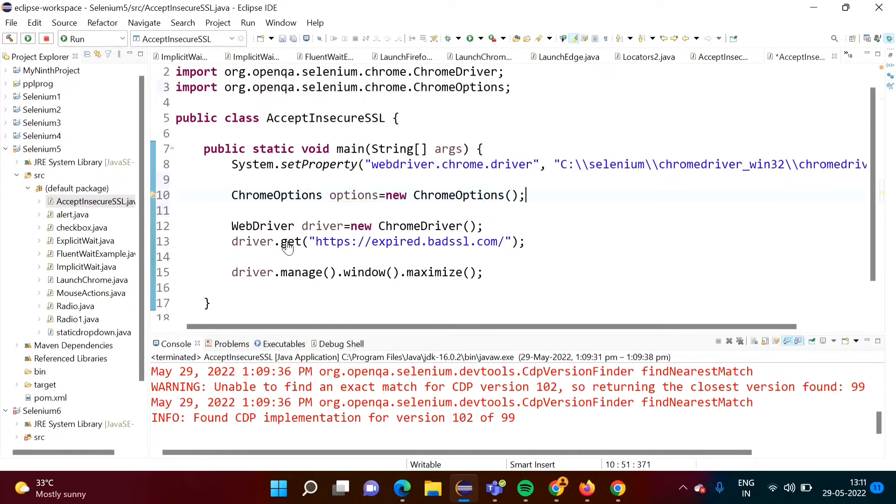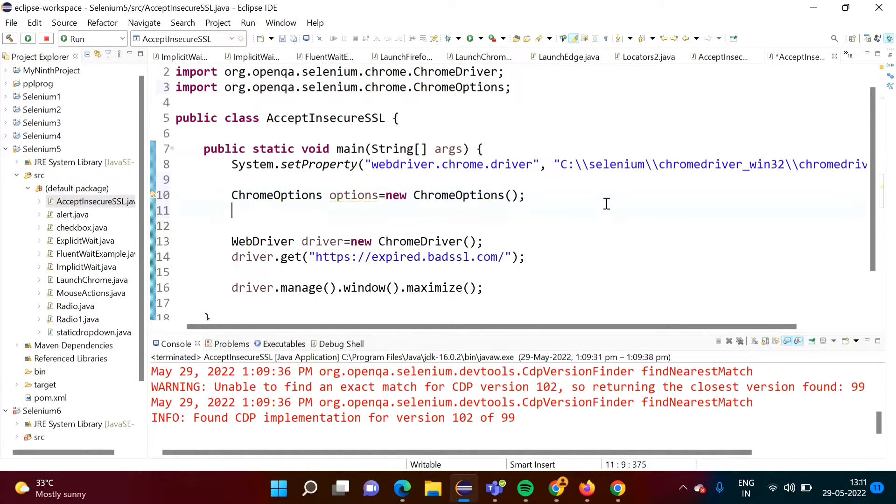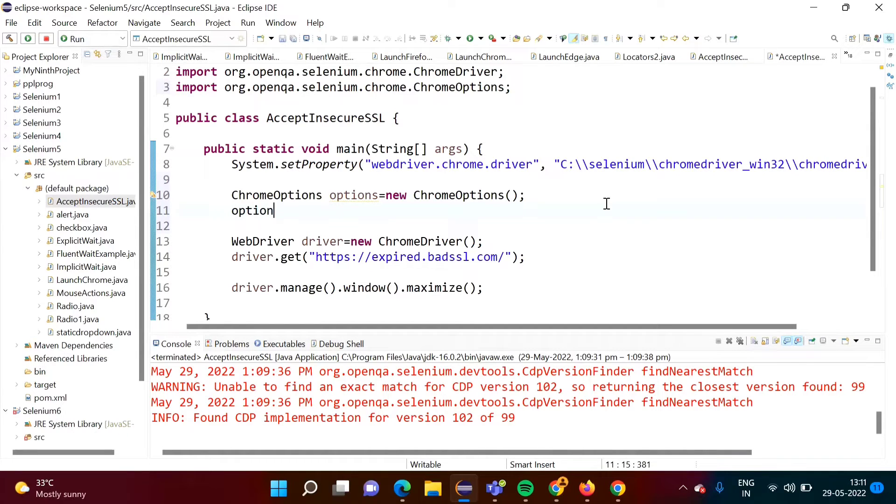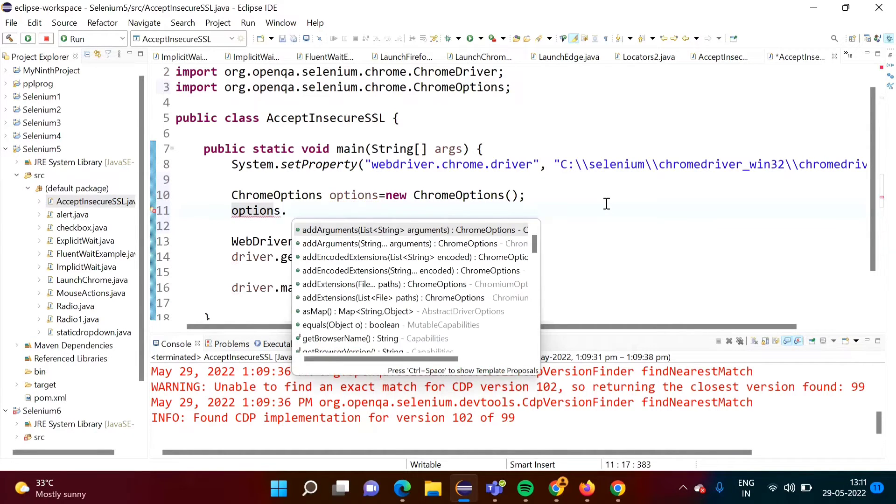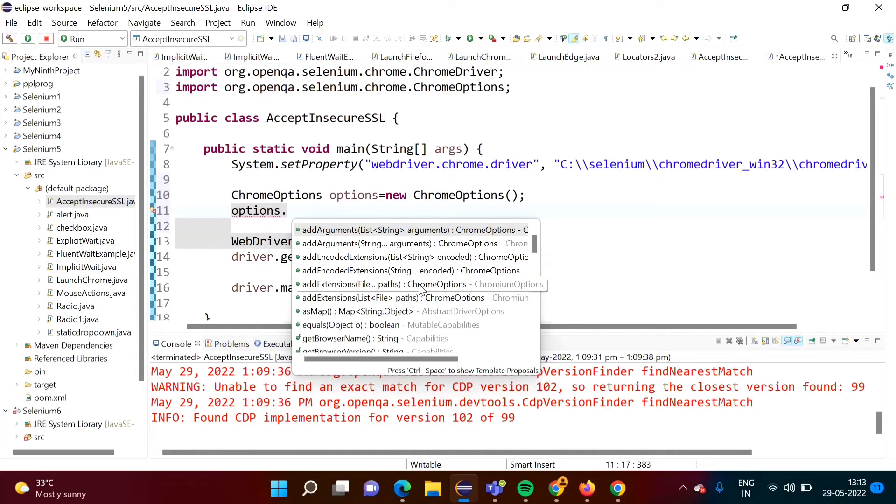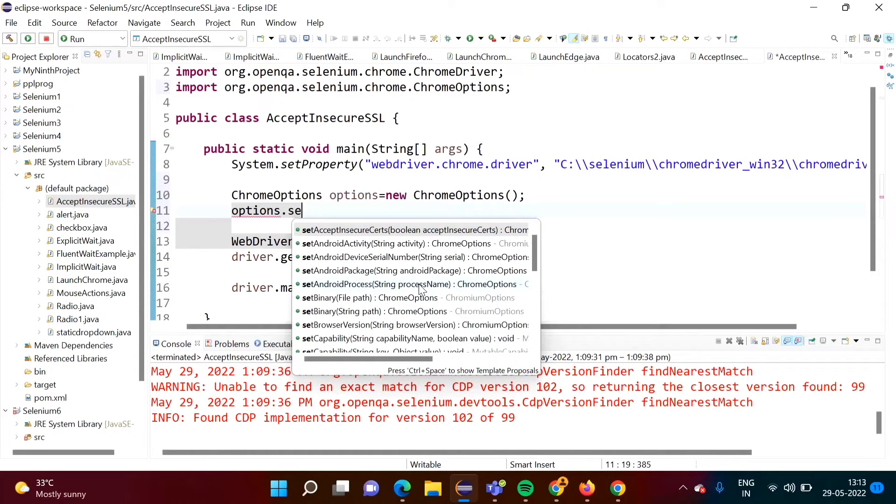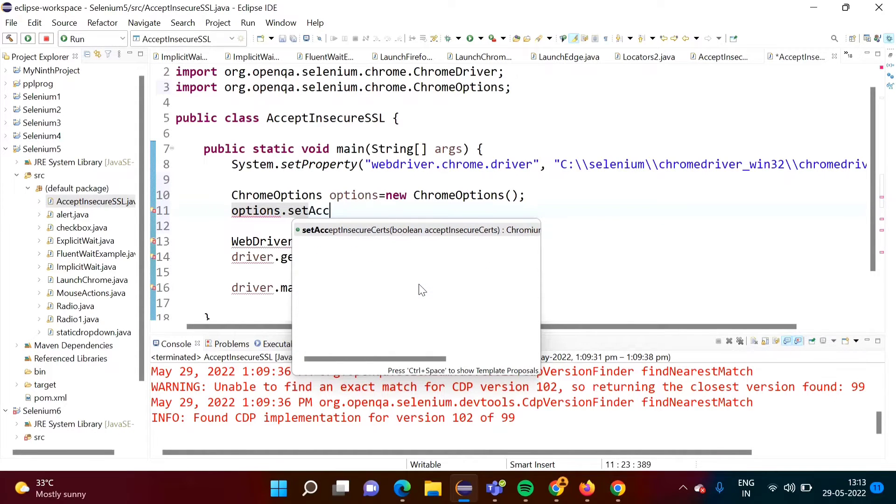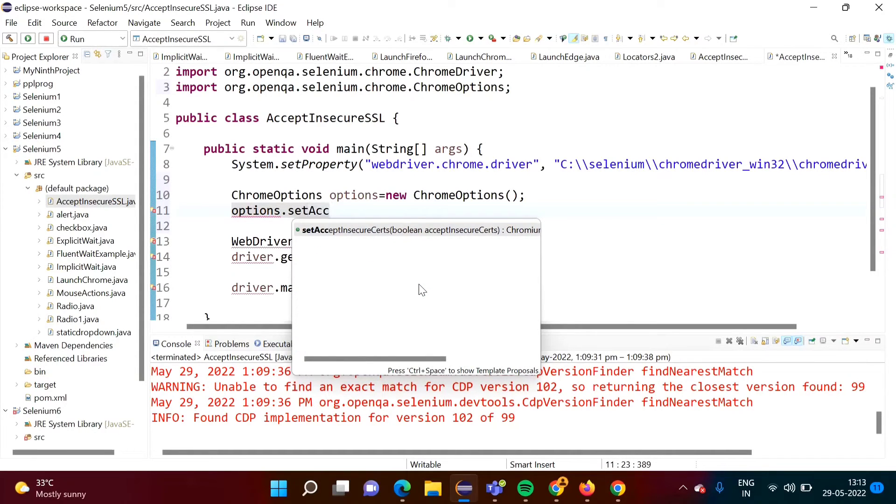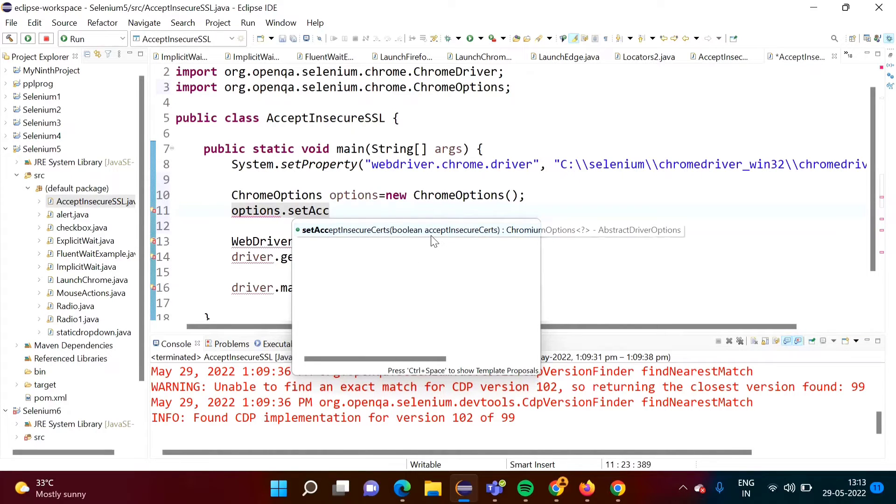So see I have imported that package. Then I have to call one method. So see, options, if I do like this dot, here we have to call setAcceptInsecureCerts, this method, and here we have to pass true or false.